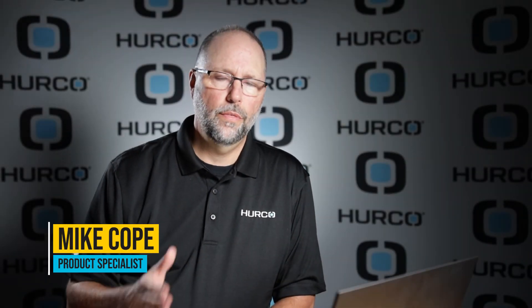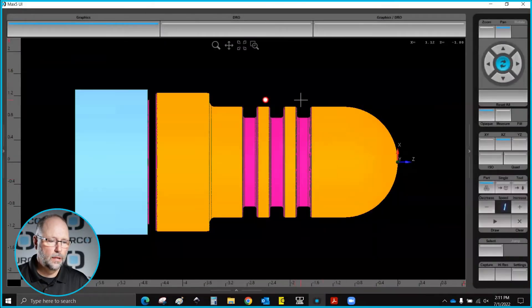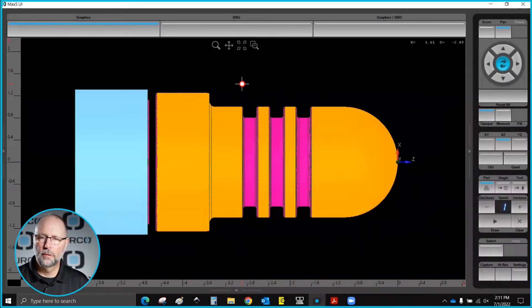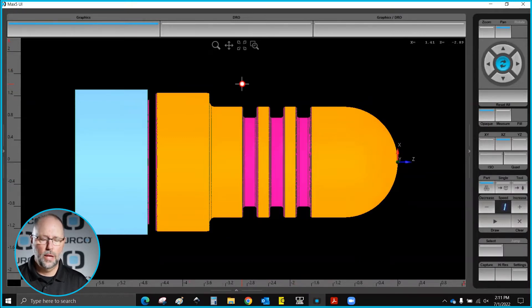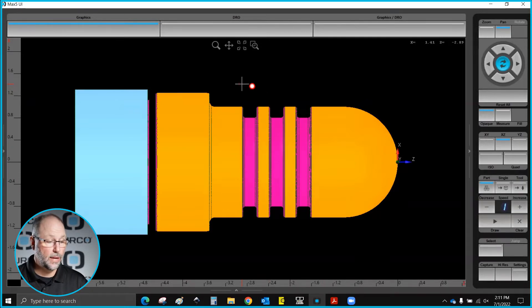In today's video, we're going to cover the cutoff block, and we're going to use this last print in your packet for Intro 7. I've gone ahead and programmed this part using a grooving tool, a turning tool, rough and finish — I just went through a profile and created this. This is something you should be able to do on your own at this point. The one thing we haven't covered yet would be the cutoff, and we'll go over that.